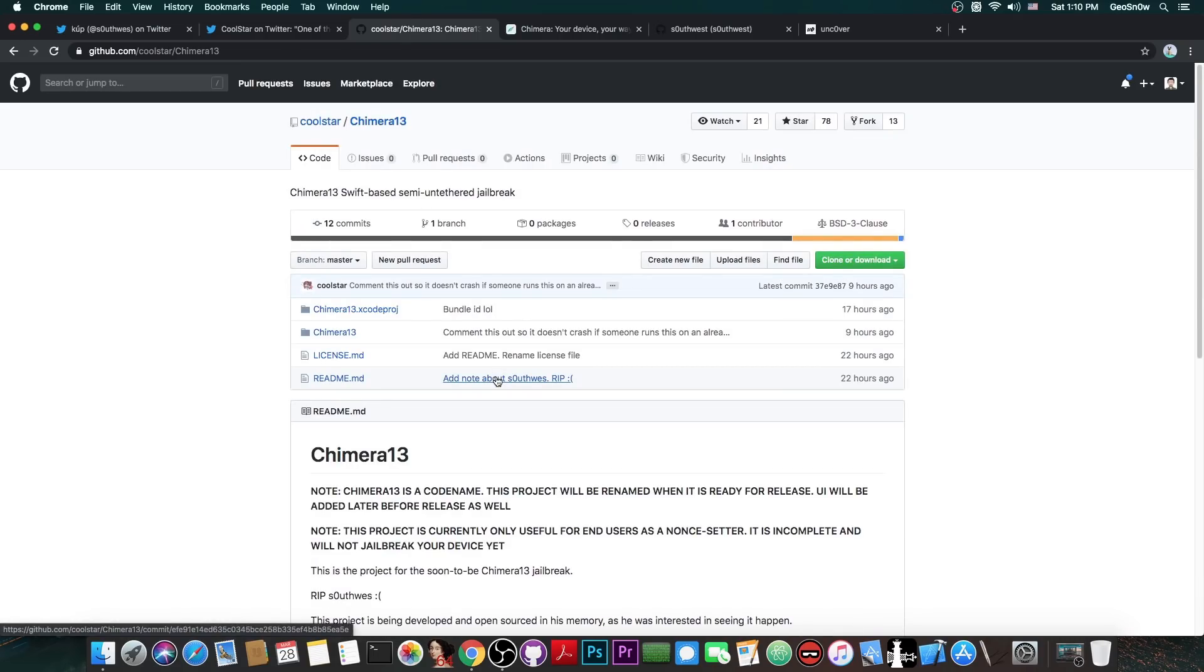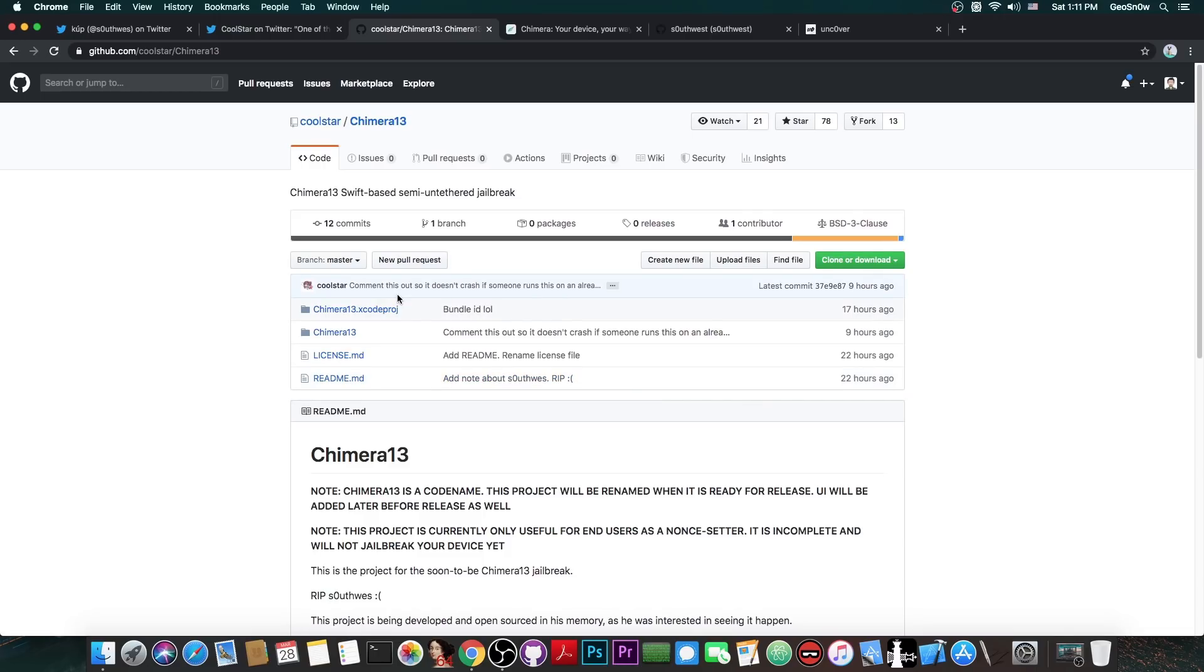Now as I said, this is actually quite big, because Coolstar isn't exactly known for open sourcing his projects, especially since the Electra, and of course the Chimera has never been open sourced before, and a couple of weeks ago Coolstar even said that the Chimera 13 will not happen.